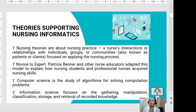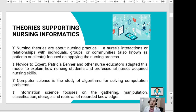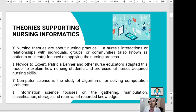Aside from nursing process, we also have the novice-to-expert theory of Benner. Other nurse educators adopted this model to explain how nursing students and professional nurses acquire nursing skills — from a novice nurse or student to an expert nurse.